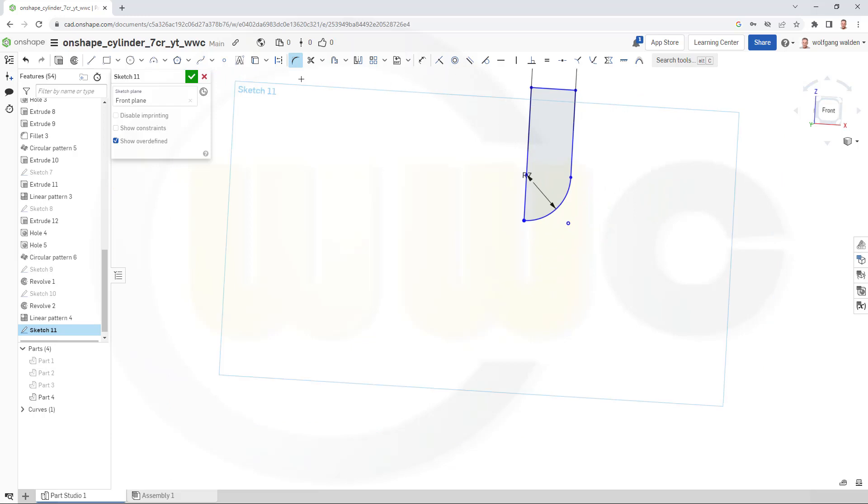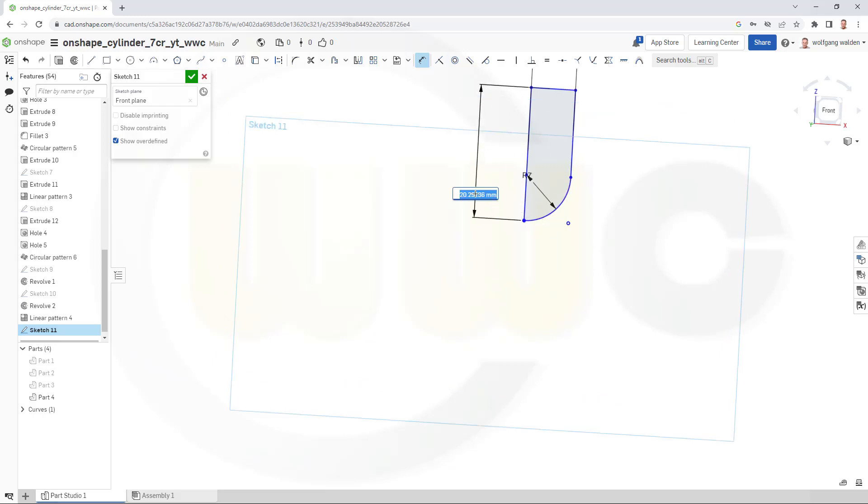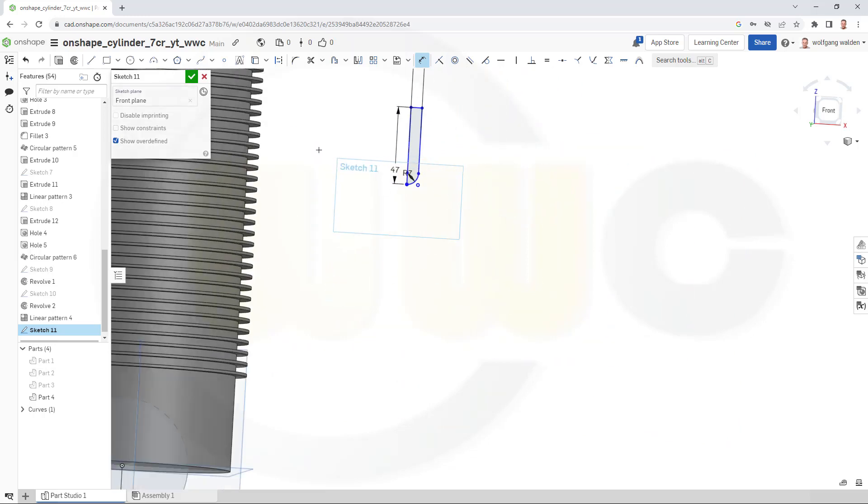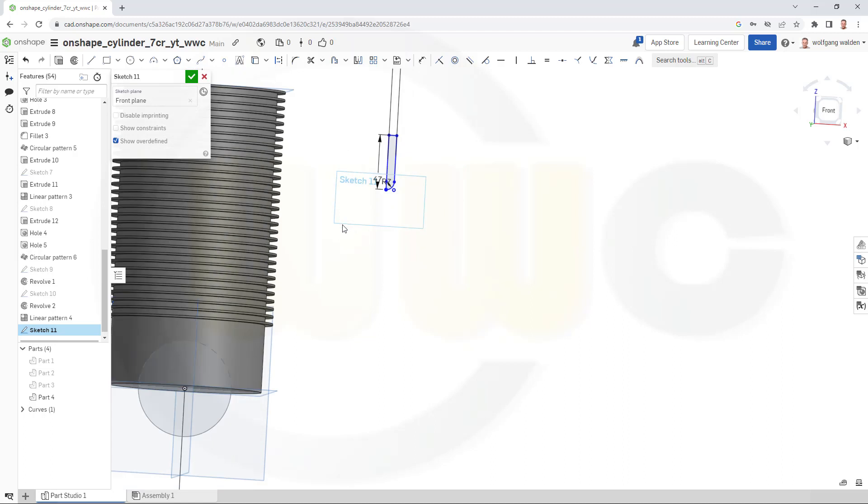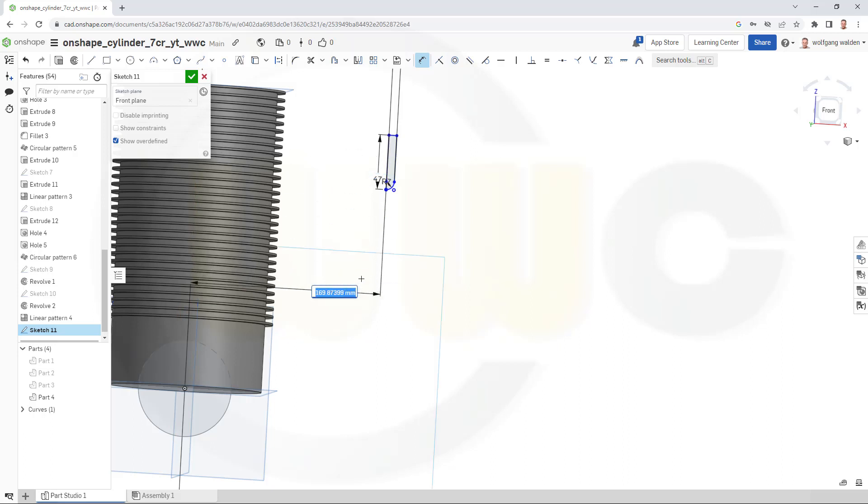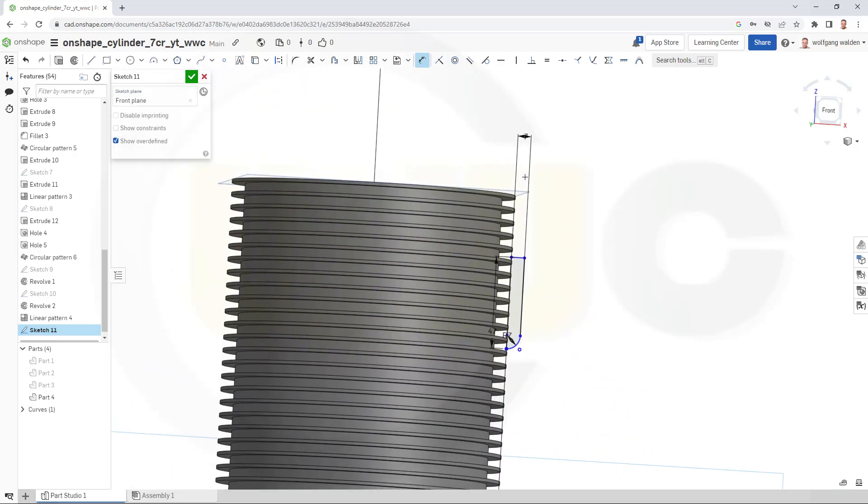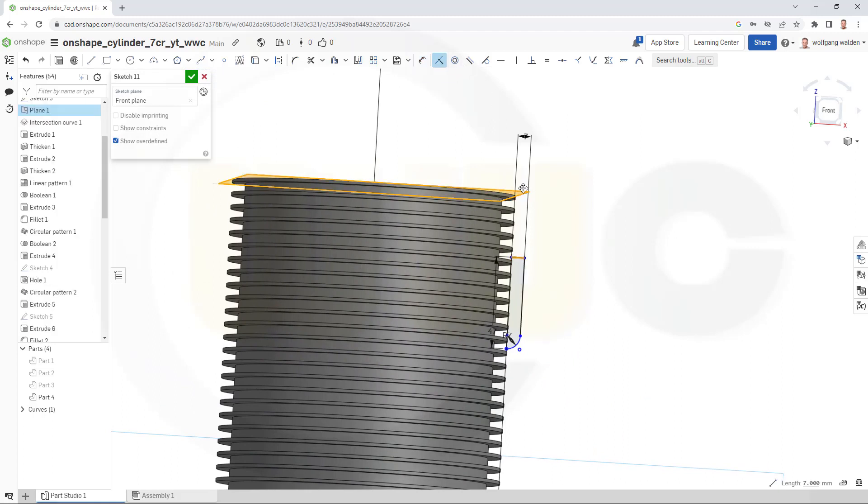Now, another dimension from this line to that point here, and this should be 47. And the distance from this point to that here should be 74.999. And go for coincident, this line should be in that plane.